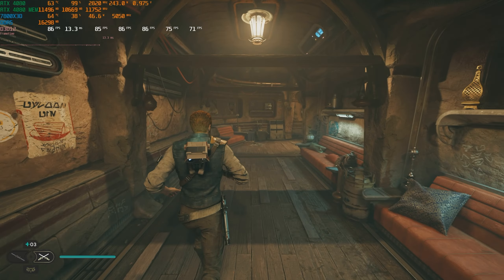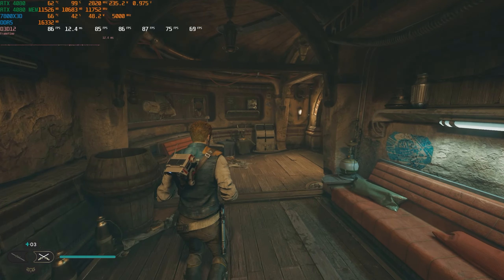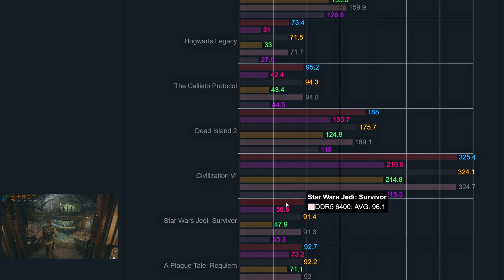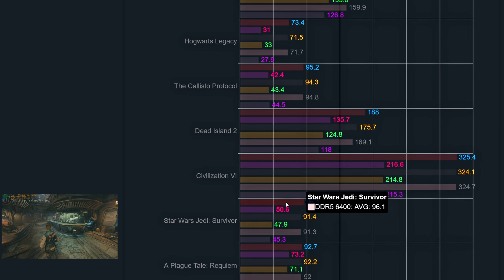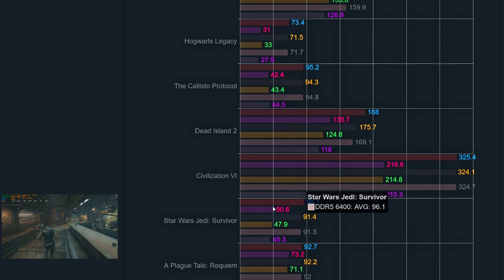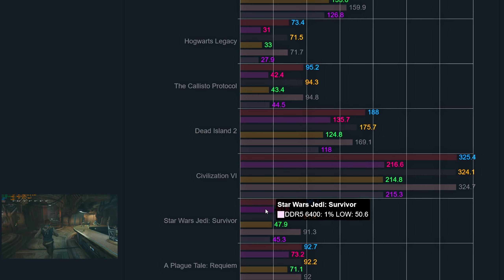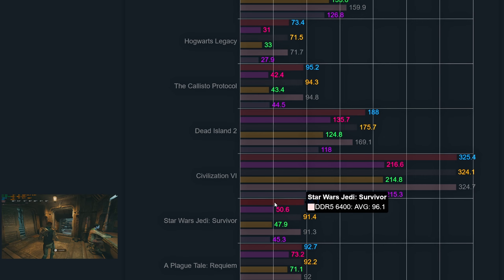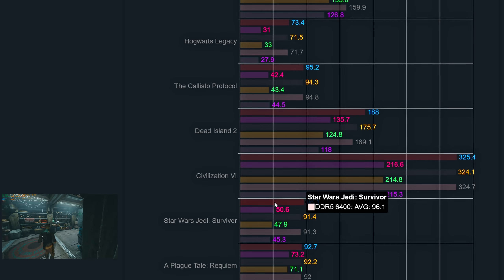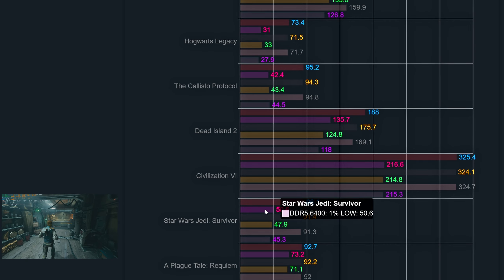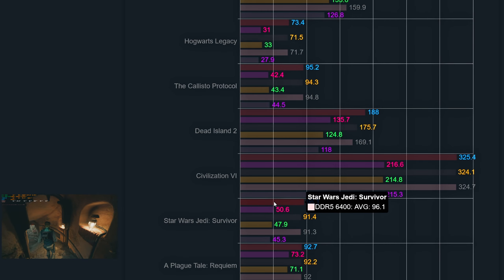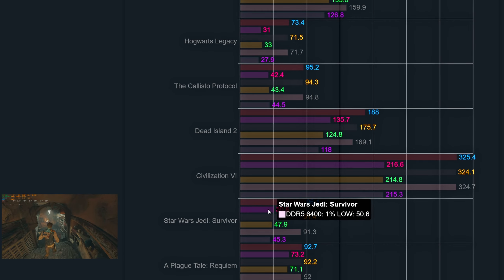Looking at the internal benchmark results for Civilization VI, there is no difference between the three memory speeds tested — all having around 325 frames per second averages with 1% lows of 215. I was expecting to see a minor performance difference between these speeds as on the 7700X, but was proven wrong.